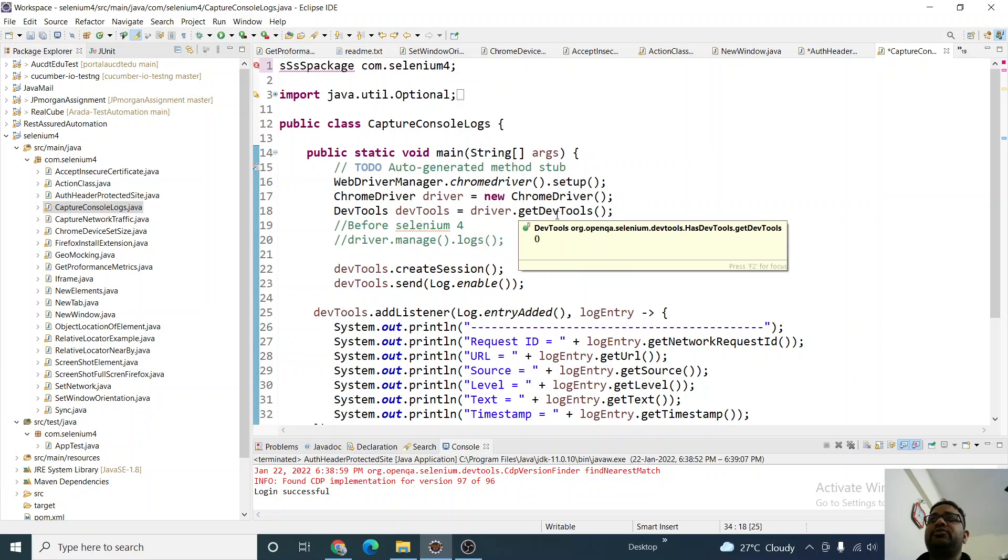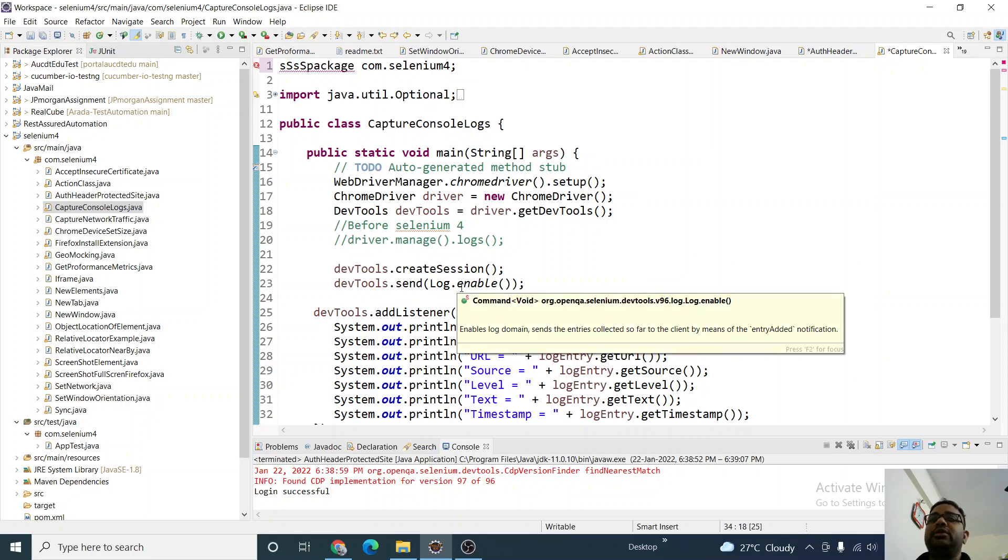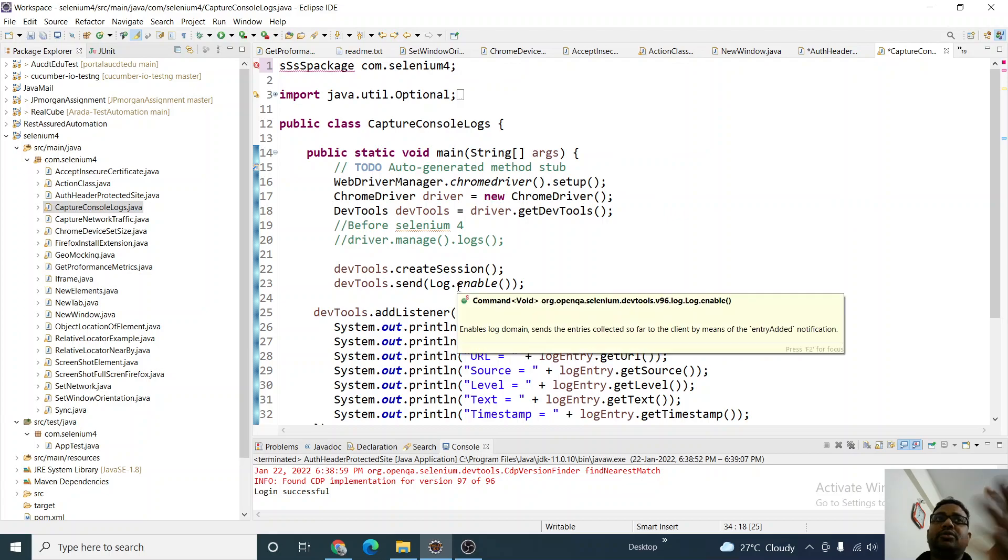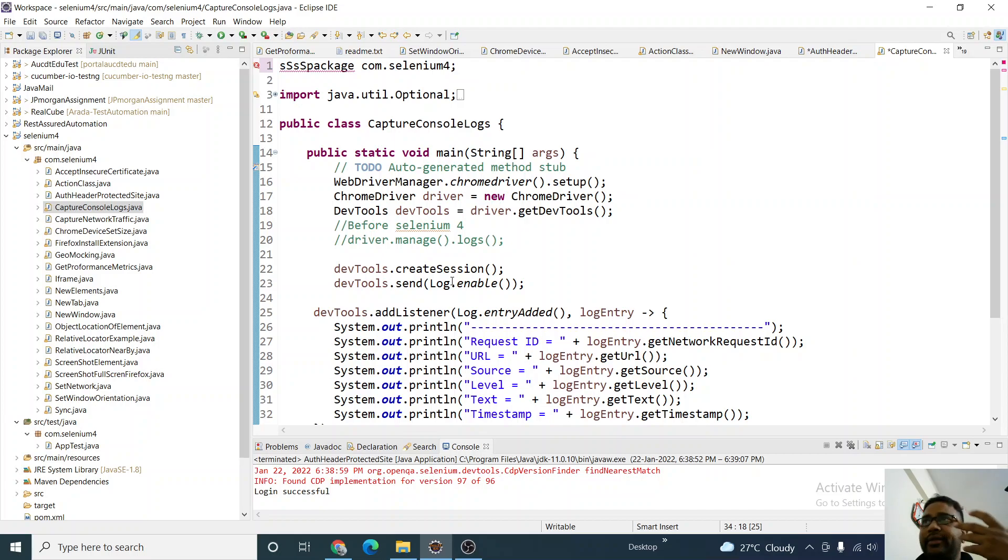the dev tools of the Chrome driver, and then we're creating a session. It's creating a new session and then we're enabling the log. If we enable it, then only we can capture it. After starting the Chrome browser, we're enabling that log so it can be captured.